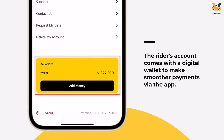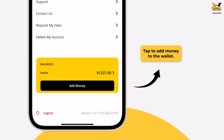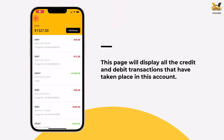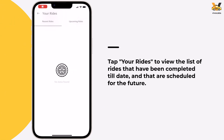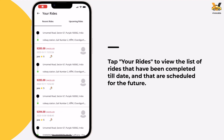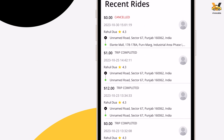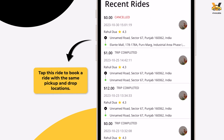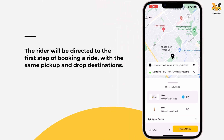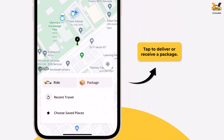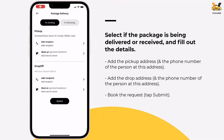Riders also get a digital wallet to allow smoother payments through the app. However, riders can only add money to their wallet and cannot withdraw any money. Tap Transactions to view all transactions to date. The last thing a rider can manage is their rides — the Your Rides page displays past rides and upcoming rides under separate tabs. On the home screen, recent rides are listed, and tapping a ride automatically pre-fills the same pickup and drop destination for re-booking. VivoCabs also offers riders the option to receive or send package deliveries — fill the details, book the request, and once a driver approves, they pick up and deliver the package.